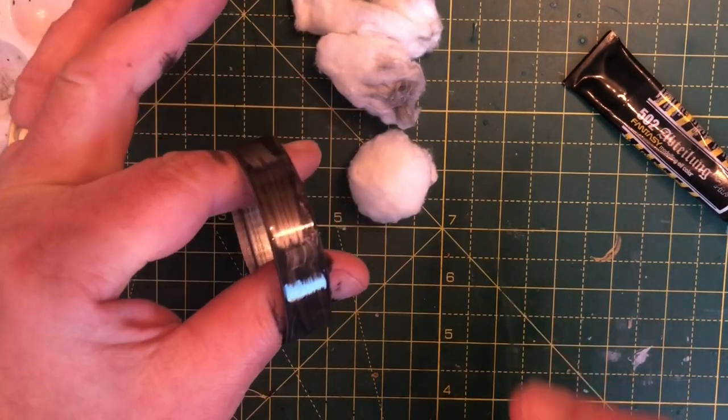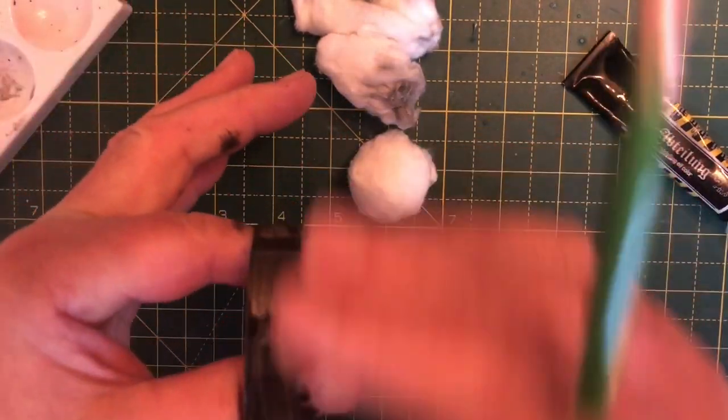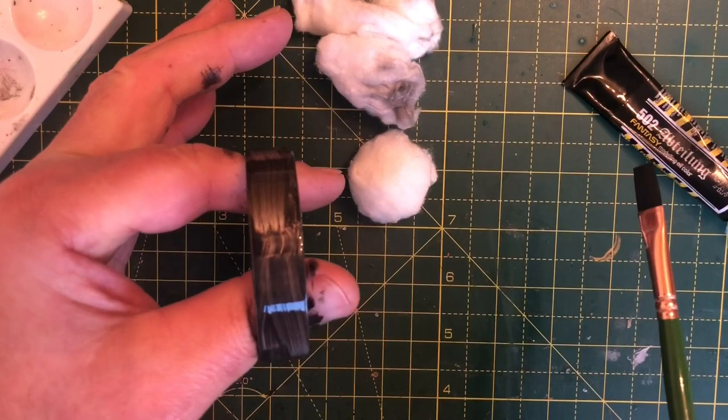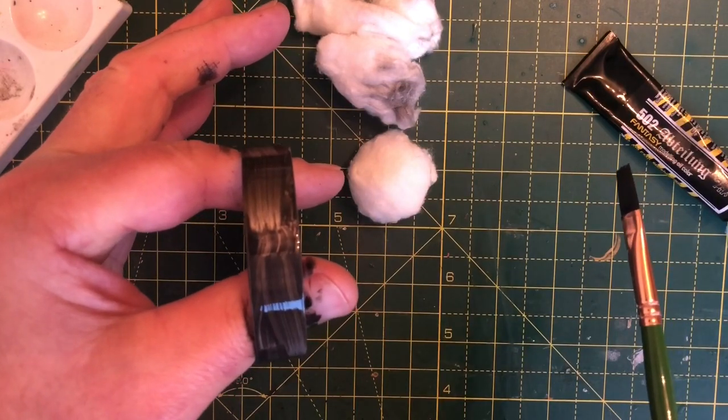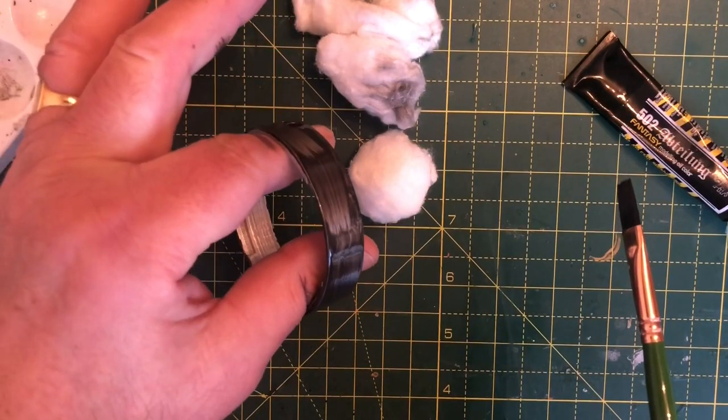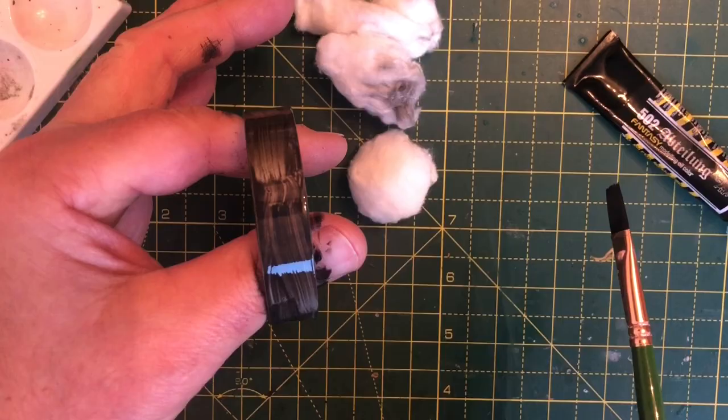And then what we'll be doing is rubbing it off with the cotton buds, and you'll see what sort of effect that will give.